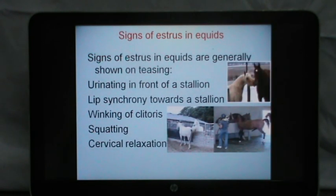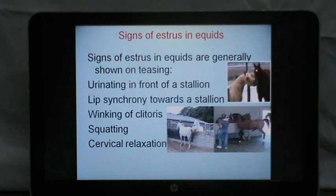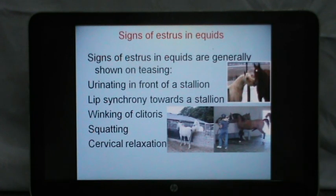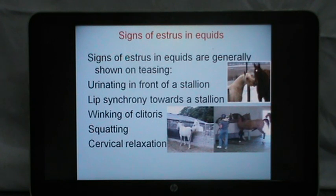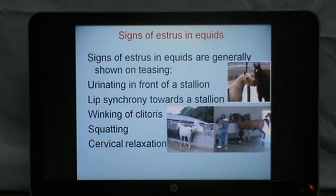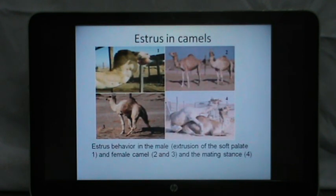Signs of estrus in mares or the equine species are generally shown at the time of teasing. Teasing is done on a daily basis — morning and evening — during the entire breeding season. A peculiar sign is the lip synchrony towards the stallion or pony used for teasing. As soon as a mare is brought near a pony or stallion, she will start urinating, and then show winking of the clitoris — rhythmic contractions of the clitoris coming out and going in. Squatting and cervical relaxation are also shown by mares in estrus.